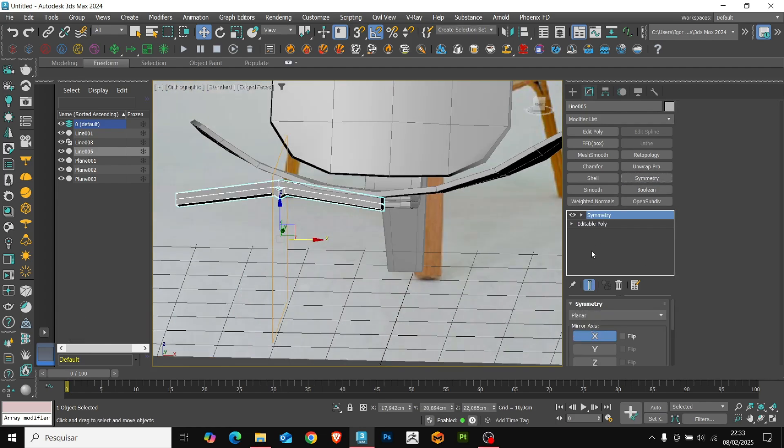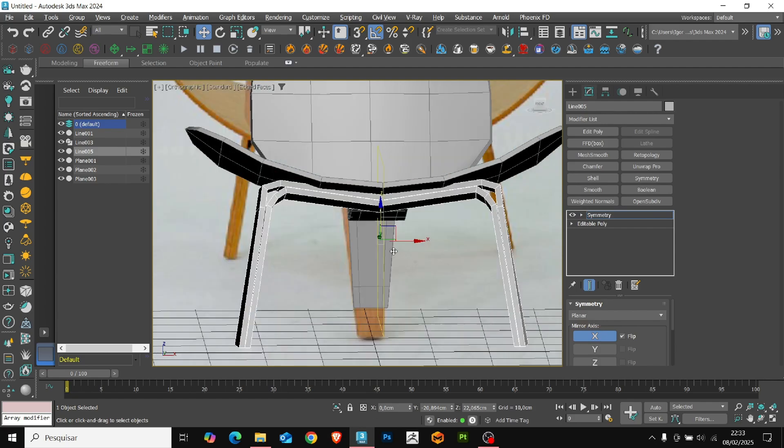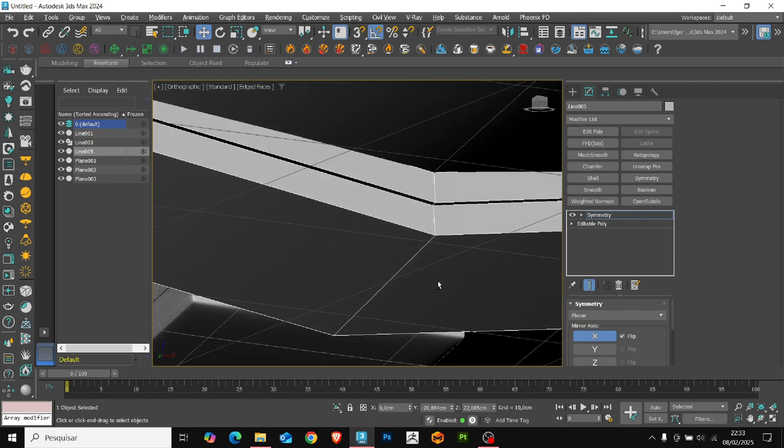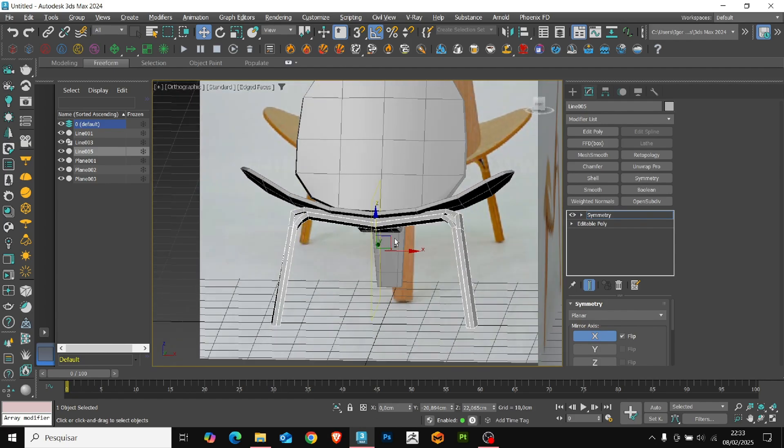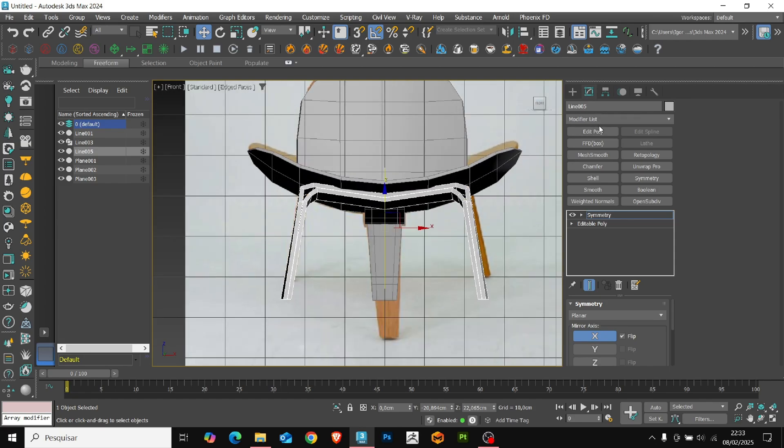Coming back, I add a symmetry to mirror the shape, and an edit poly to add some edges to create that slight curvature in the front.